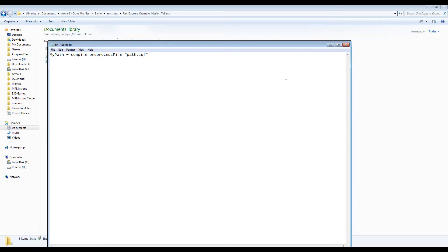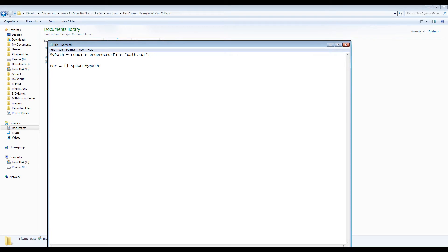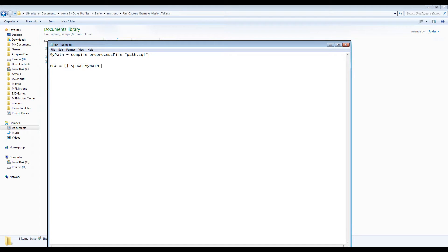Depending on how you choose to execute the path data in game, you can use either a trigger, a script, or in this case I'm calling it from the init.sqf file so it's executed on mission load.